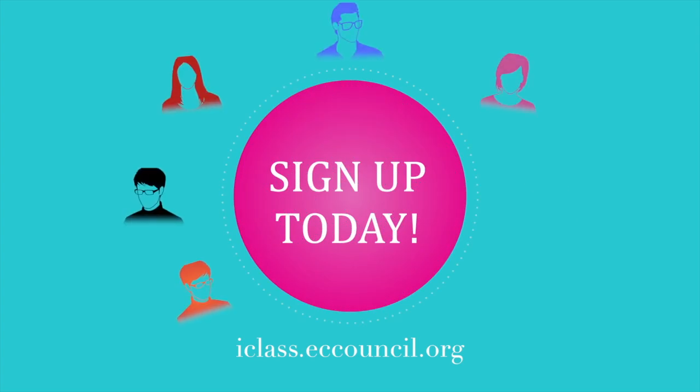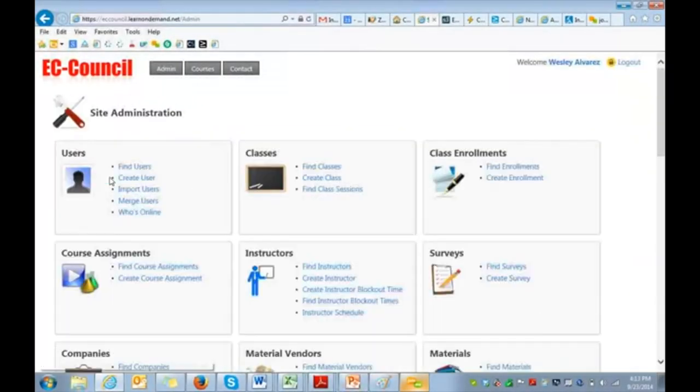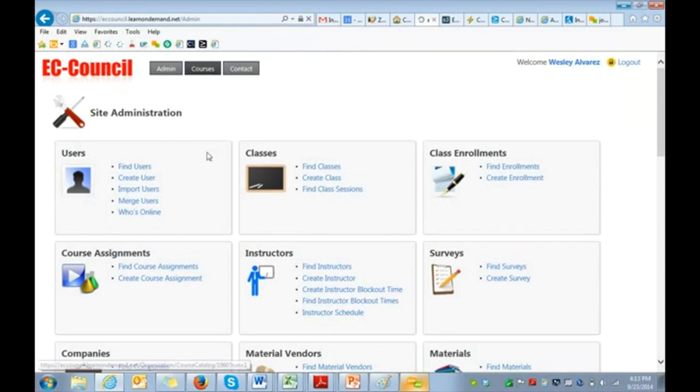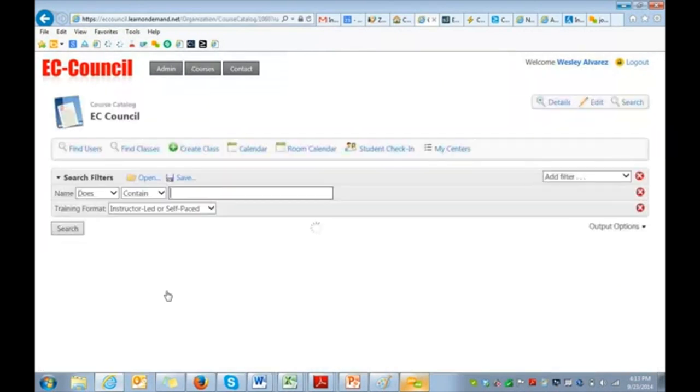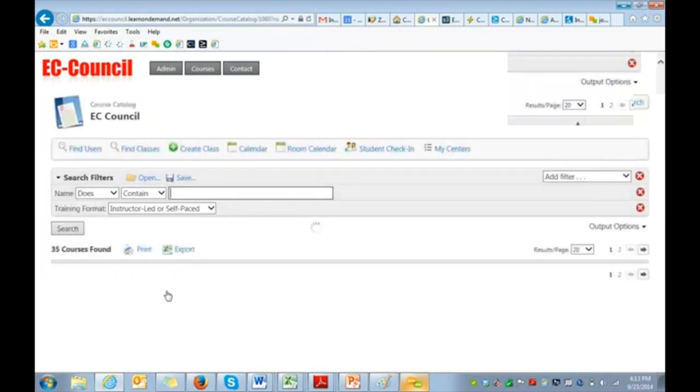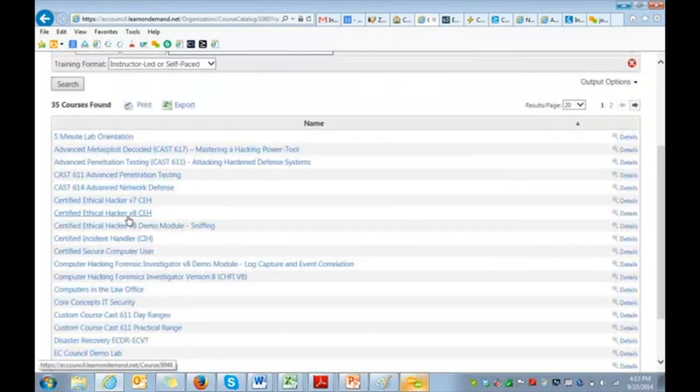So I'm going to go ahead and log into iLabs right now, and I'm going to navigate to our Certified Ethical Hacker course, version 8.